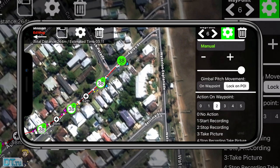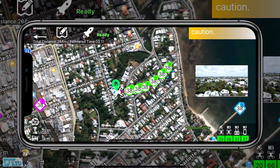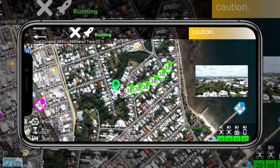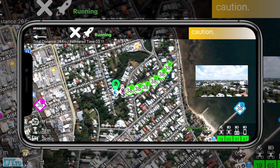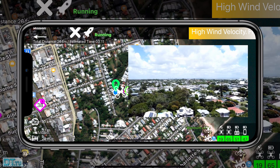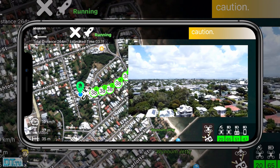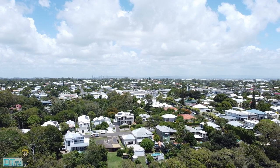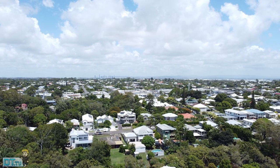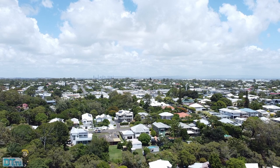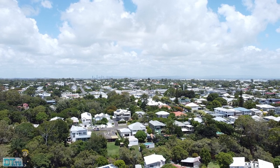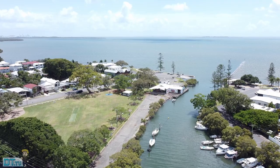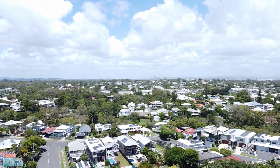You set your point of interest and then you have functionality you can change — like whether you want it to take a photo, start recording, stop recording, and a few other features. For example, you can start recording at waypoint one, go to waypoint three and then stop recording. The point of interest can change to another location and you can take a photo there, then start recording again at the next waypoint. It's that powerful — you have all of this control over the waypoint flight. You've also got controls over gimbal pitch, heading, and rotation.